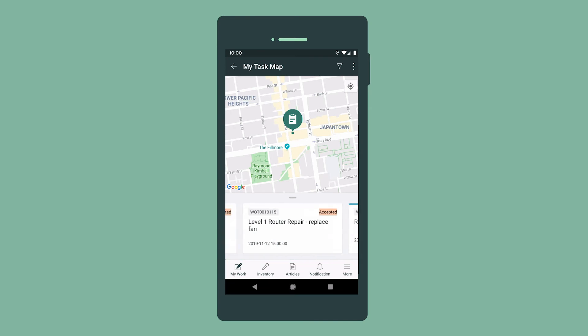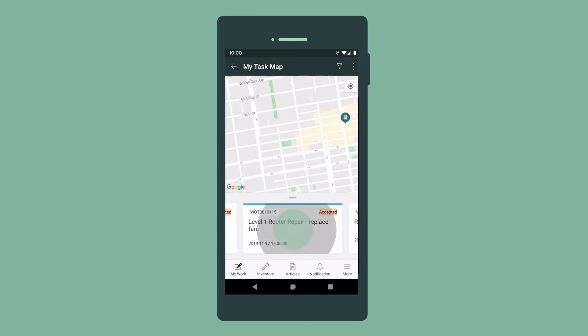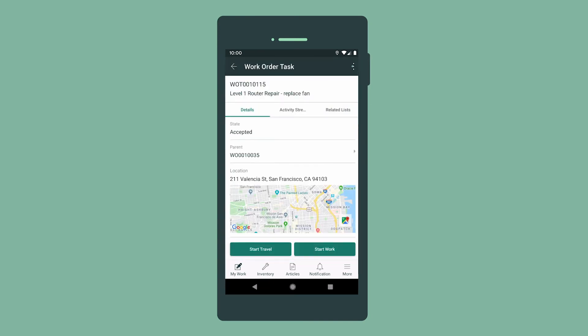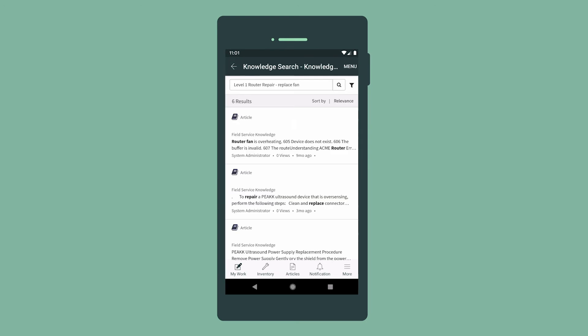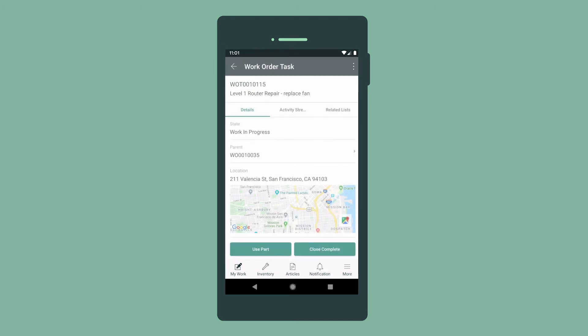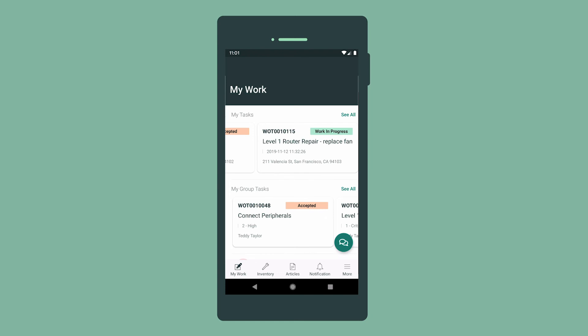We can also check for knowledge articles related to the task and collaborate with our dispatcher and other team members via Connect.